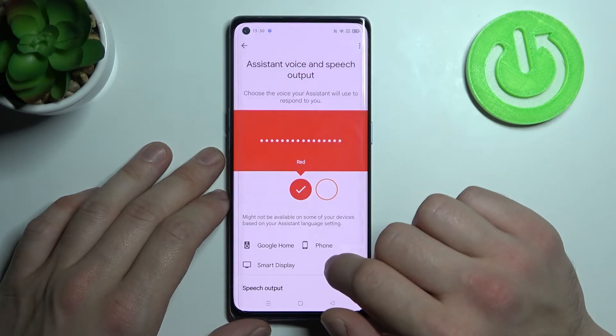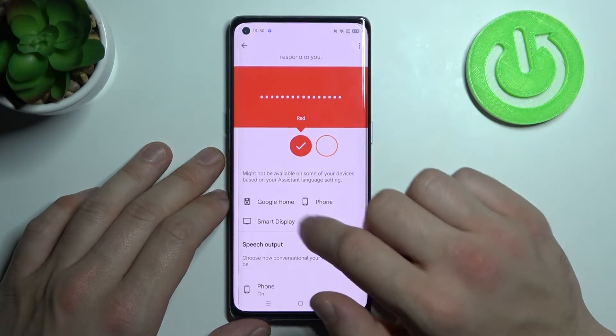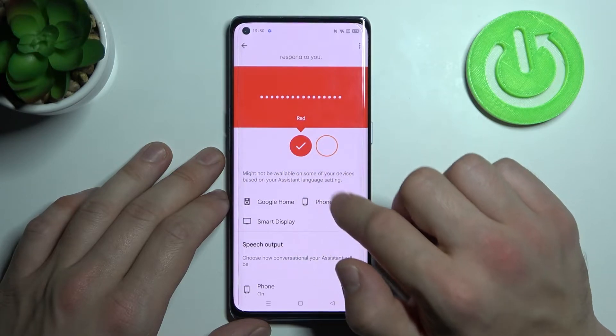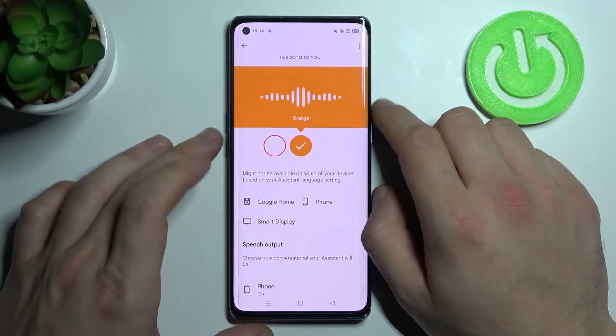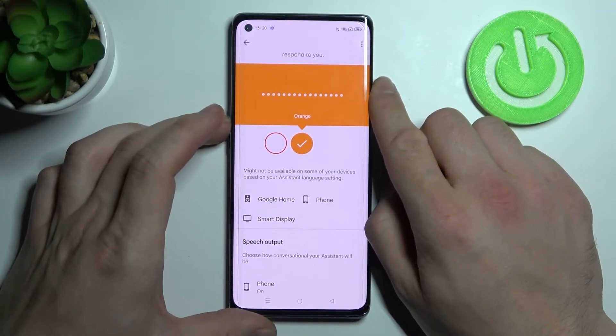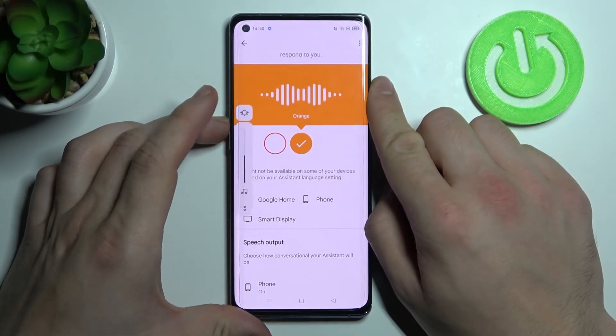Enter it. And now you can select between these two languages. Here are the voices you can pick for your Google Assistant.